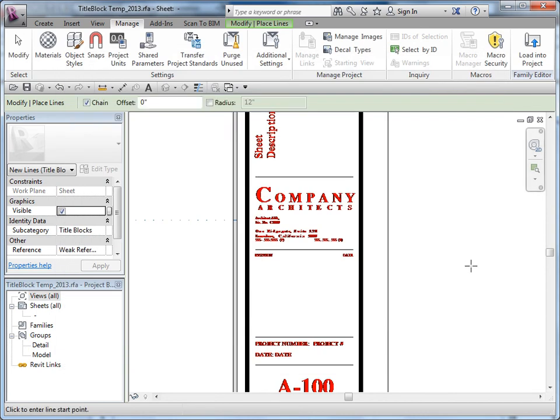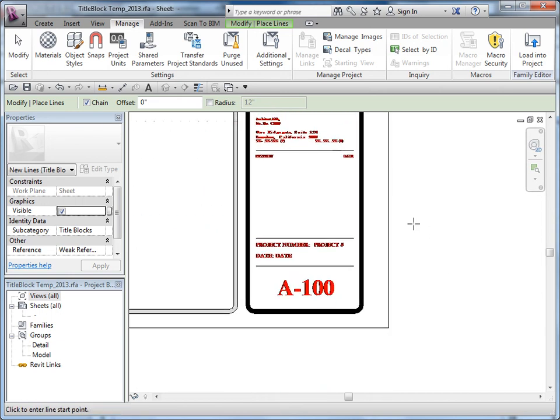Anything that needs to be recreated in the title block is literally going to have to be recreated — it's either a text, a parameter, a filled region type, or a line style. Get familiar with what you want to be able to modify once it's brought into the project, so you know what to assign as a parameter versus what can just be text.